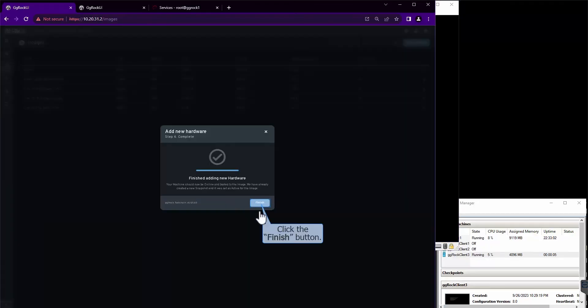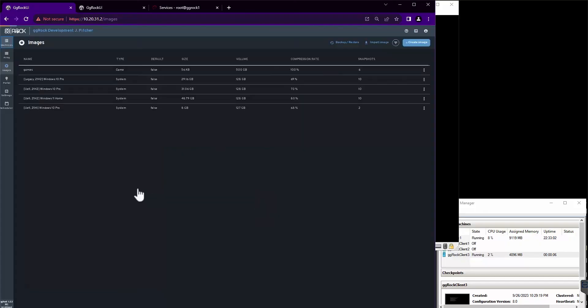Now that the process has completed and our network driver is added to the image, we will proceed with booting up the machine for the first time.